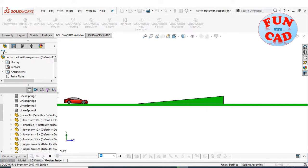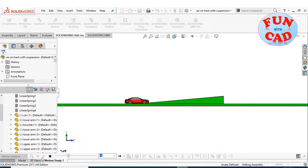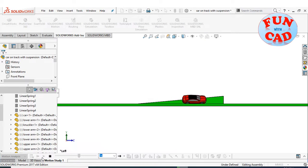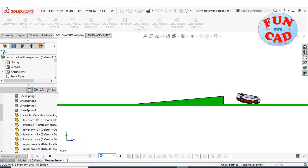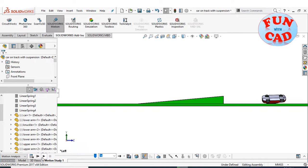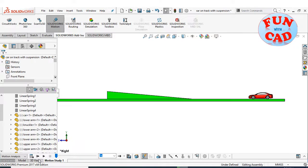The side view. And lastly, view from the other side.